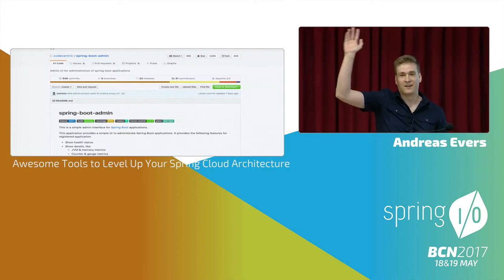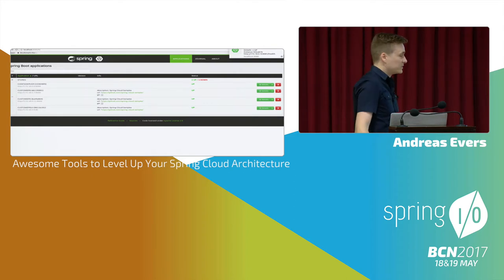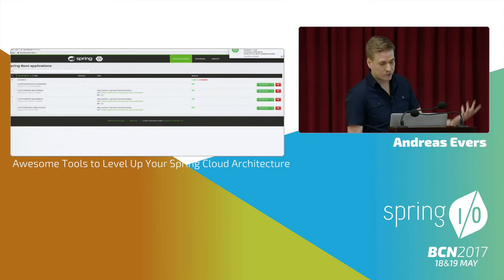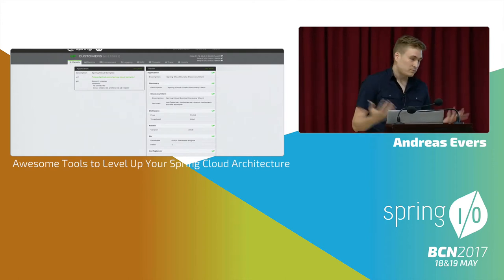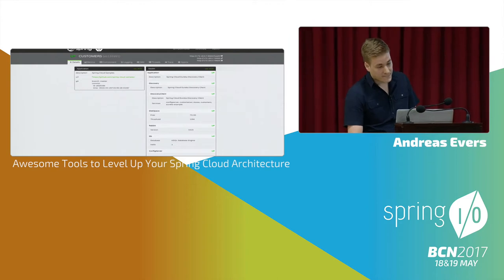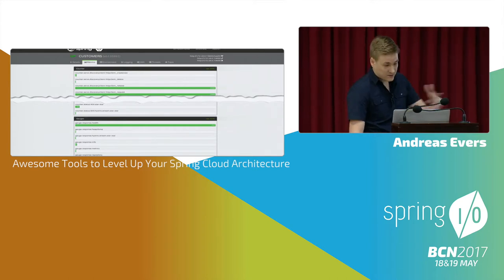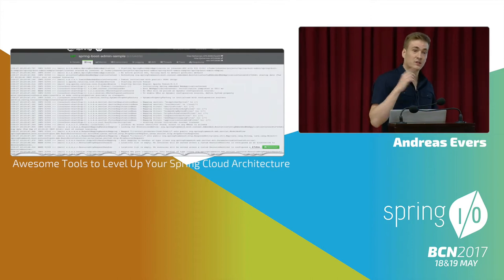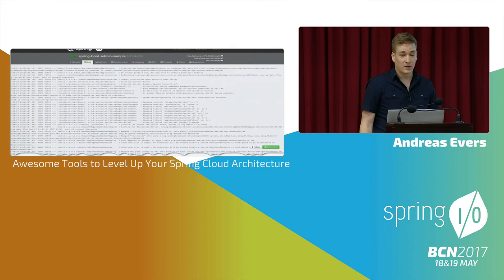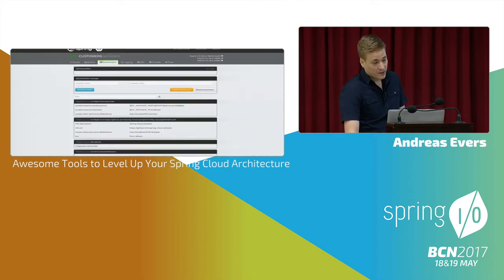The first tool is Spring Boot Admin. Who's familiar with it? Almost everyone — great. I'll put some screenshots up to illustrate what it can do for those who don't know yet. You basically see an overview of all your services, and you can go into the details of them. There you can see the regular actuator endpoints in a nice graphical way, which is nicer than just JSON — info endpoints, health endpoints, all the statistics that your Spring Boot application is exposing.